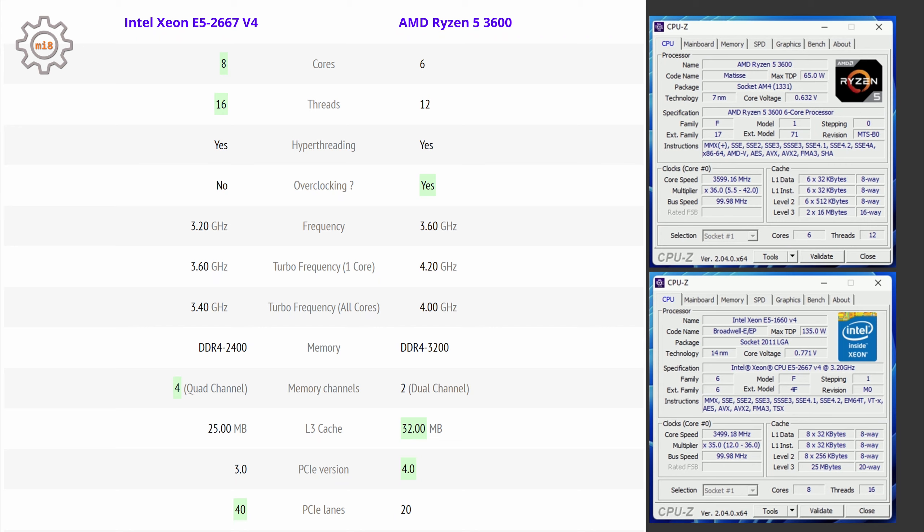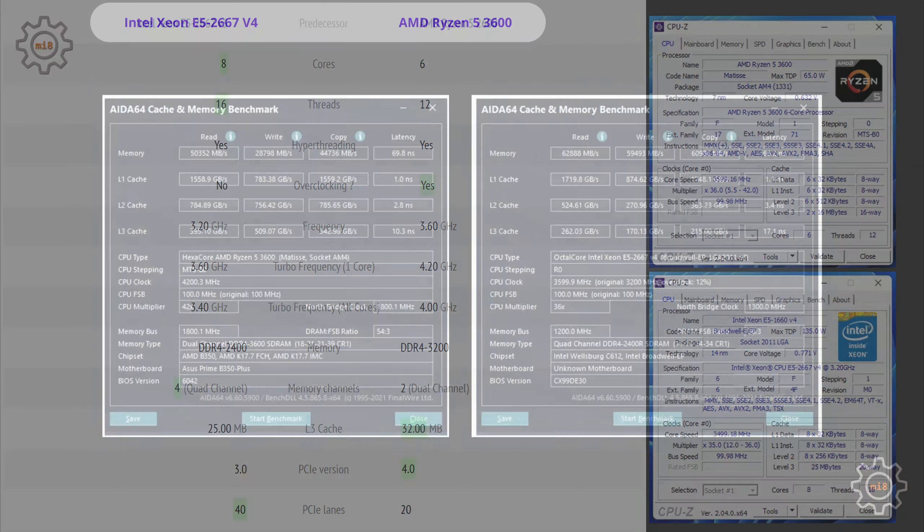The PCI Express configuration is also different between these two CPUs. Xeon E5 comes with 40 lanes but they're limited to PCI Express 3.0, while Ryzen 5 has only 20 lanes and they are PCI Express 4.0. Still, to be able to use PCI Express 4.0 you need a compatible motherboard. In my case, Asus Prime B350 supports only PCI Express 3.0.